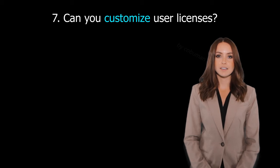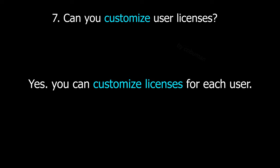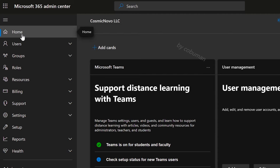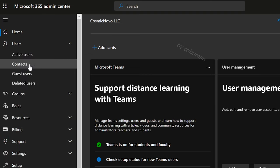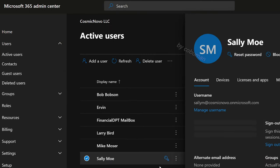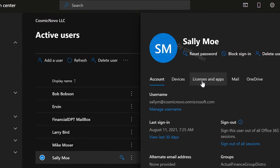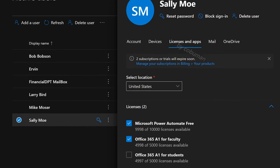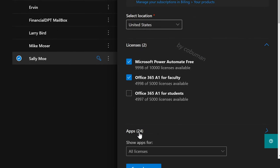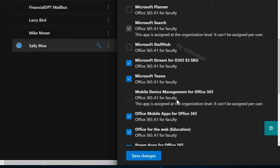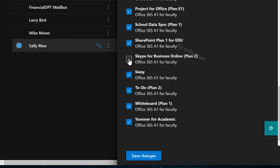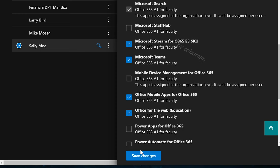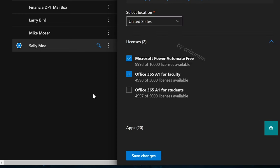Can you customize user licenses? Yes, you can customize licenses for each user. If you go to Microsoft Admin Center, select Users, Active Users, select the user you want to make changes to, then the third tab over, select Licenses and Apps. If you scroll down, you will see where it says Apps — expand that. From here you can make changes whether you want to add or remove certain aspects of that license. Click Save Changes once you're done.